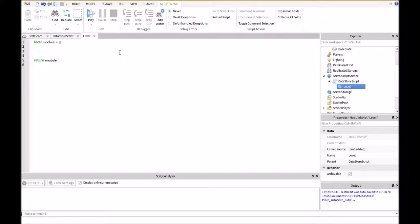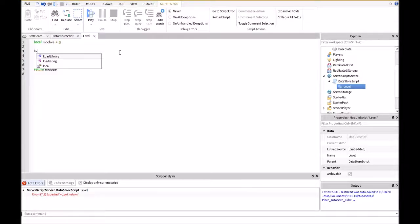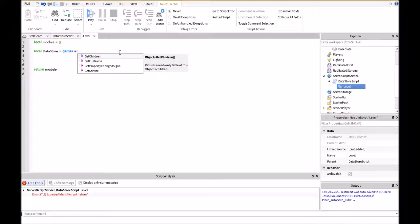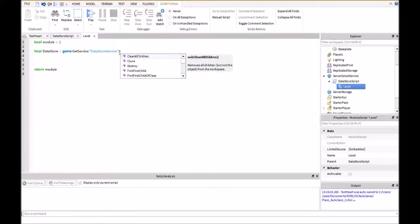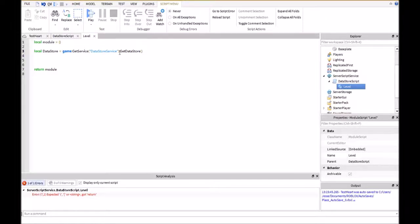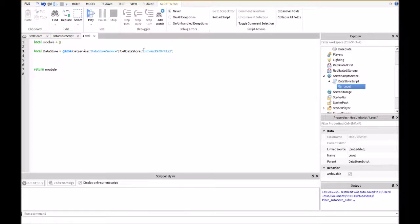If we go over here, this is going to be our data store creator. The first thing we're going to do is: local datastore = game:GetService("DataStoreService"):GetDataStore(). What you're going to put inside of the quotation marks has to be a unique ID. For this I'm going to type in 'tutorial' and then some random numbers after that, but this key has to be a unique name — it could be whatever you want, but it has to be unique or else you might be accessing somebody else's data store.